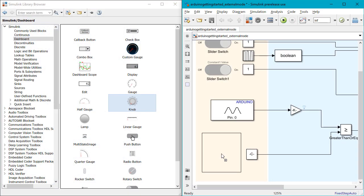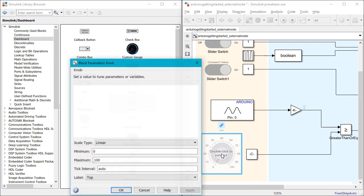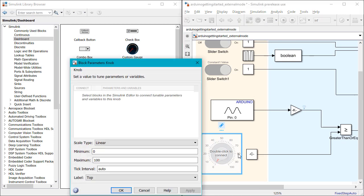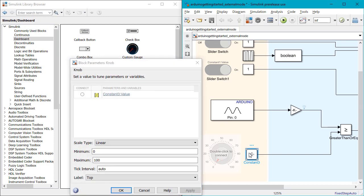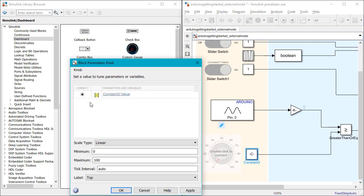You can run Simulink models in External Mode on these devices and include Dashboard Blocks to update model parameters directly from Simulink during runtime.